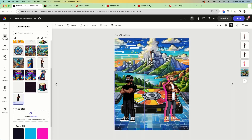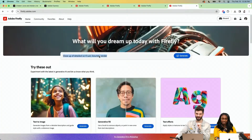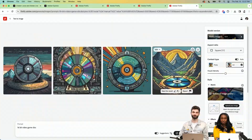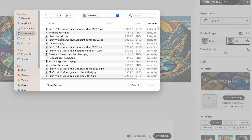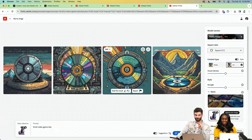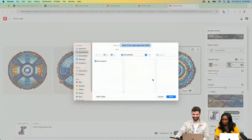Just to get us up to speed: applying the duotone effects. Going back to Firefly — I'm generating a video game disc. I'm going to do some style match again using our little pixel dog pal as the reference, because I don't want as much noise since this is just going to be a floating element. And there, that's exactly what I wanted — I'll go ahead and download it.